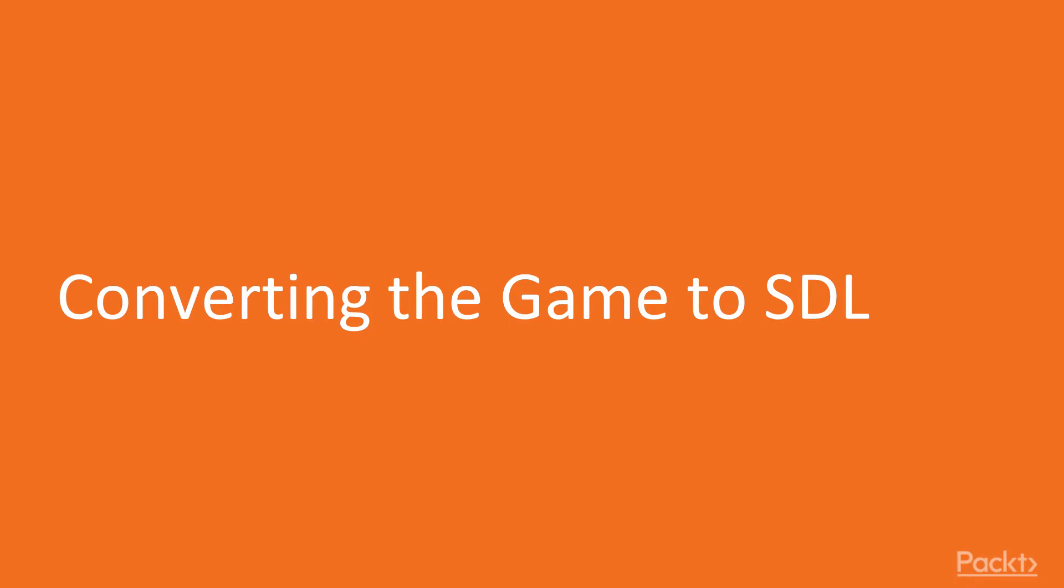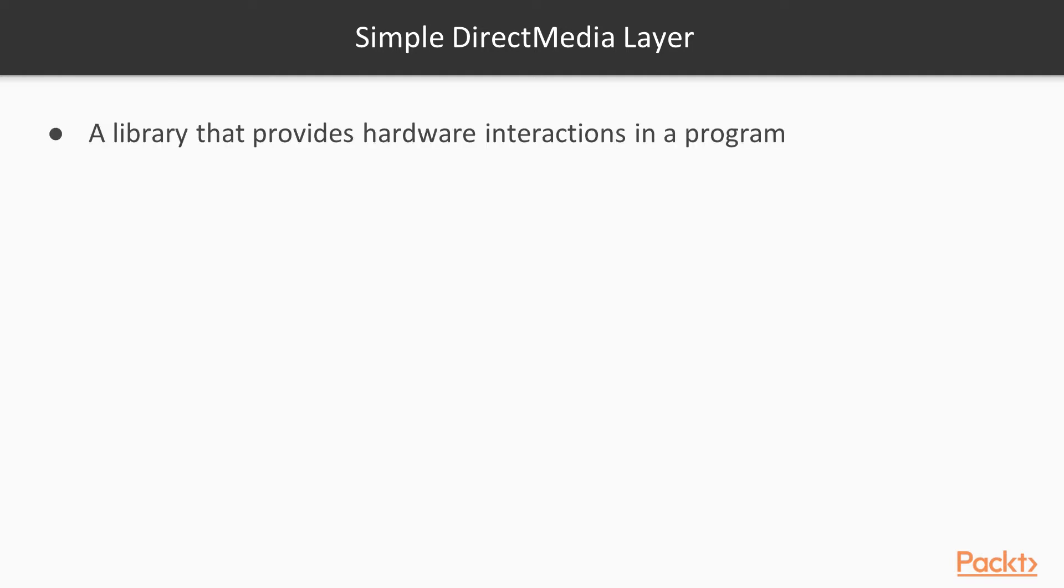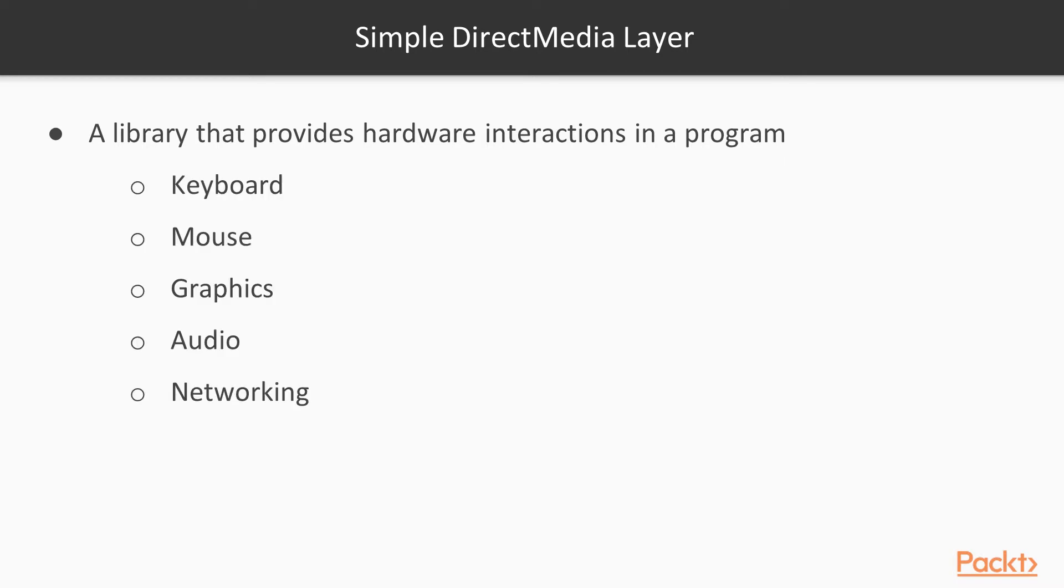This first video is all about converting our game to SDL. SDL stands for Simple Direct Media Layer. It's a library that provides hardware interactions in a program, such as keyboard, mouse, graphics, audio, networking.